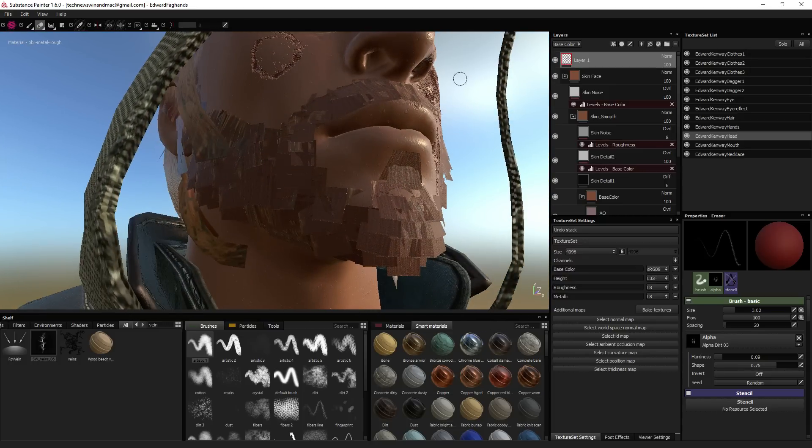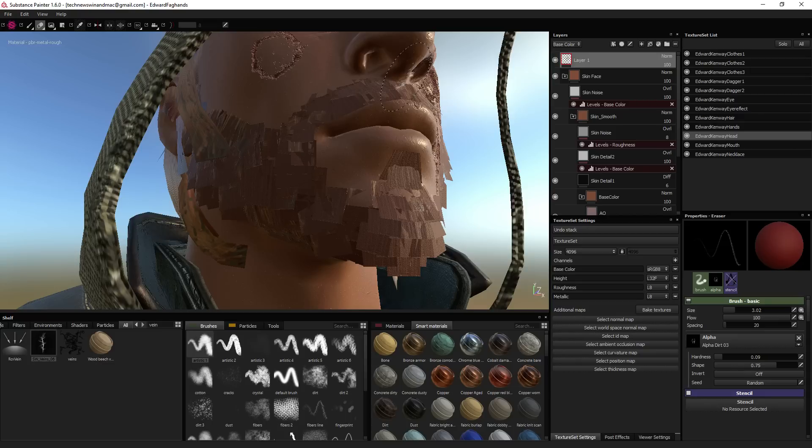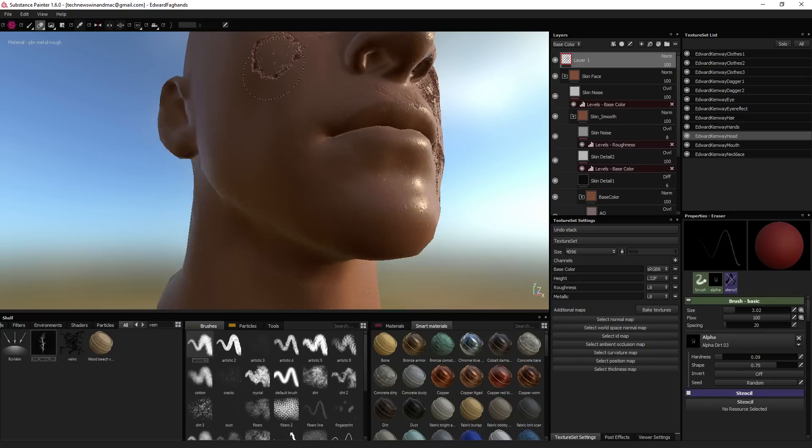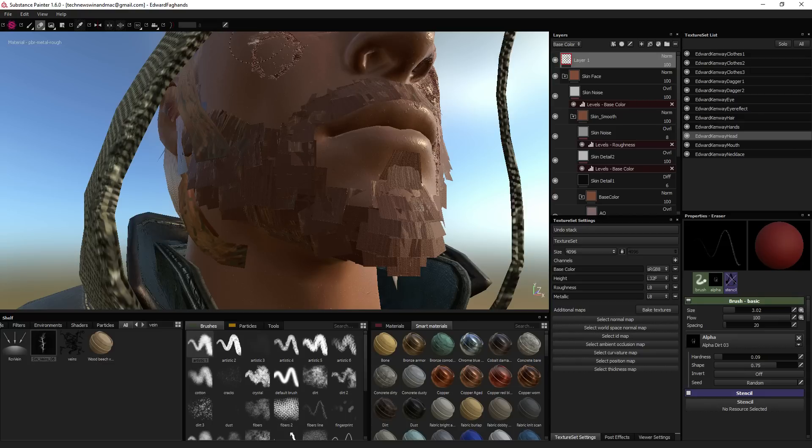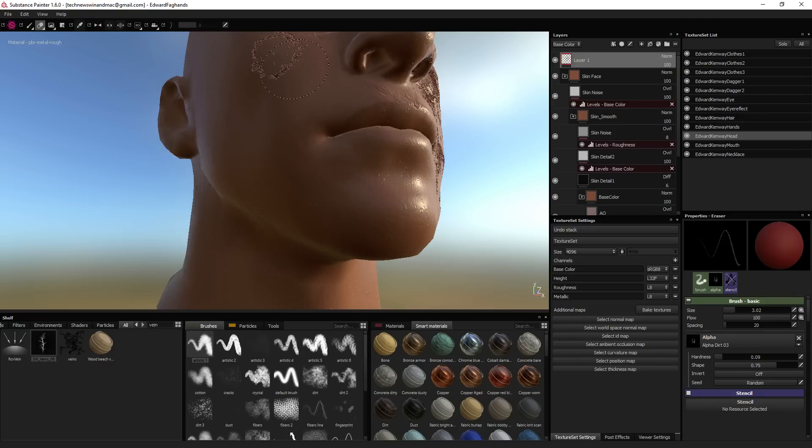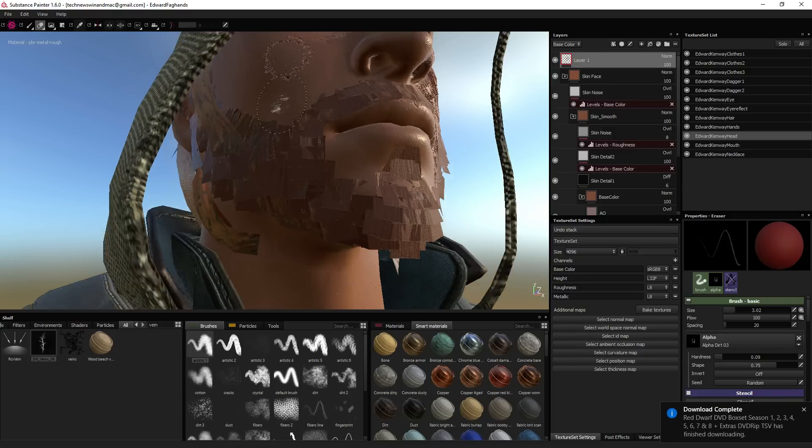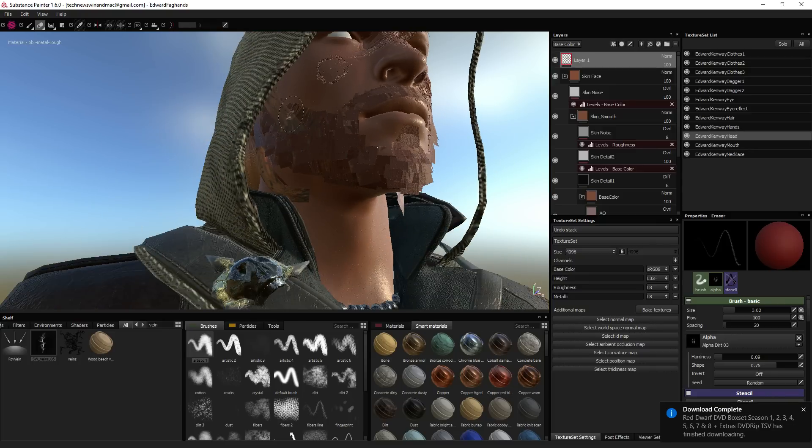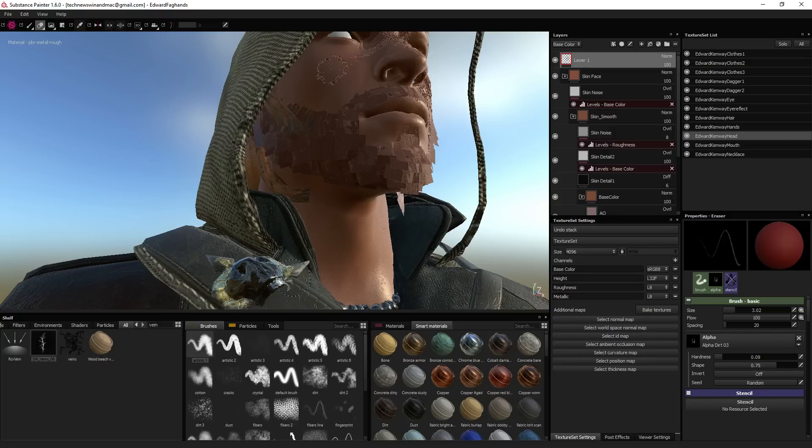So as you know in Substance Painter 1.6 the update included smooth 4x 4K painting and it works. Yay it's done.